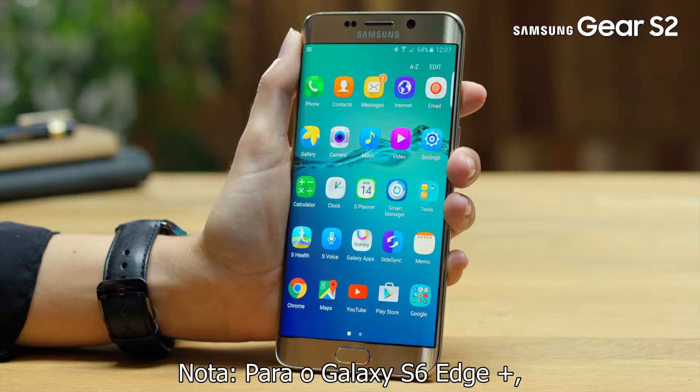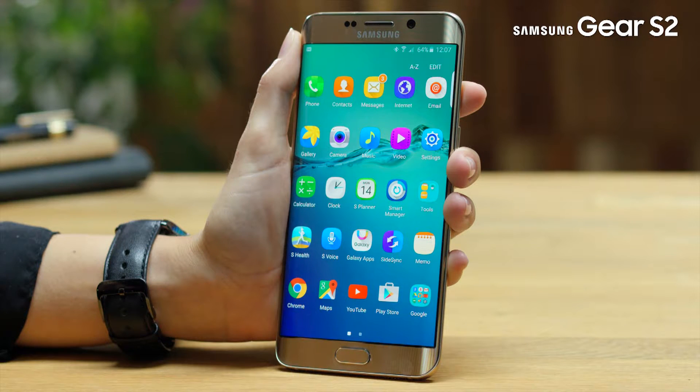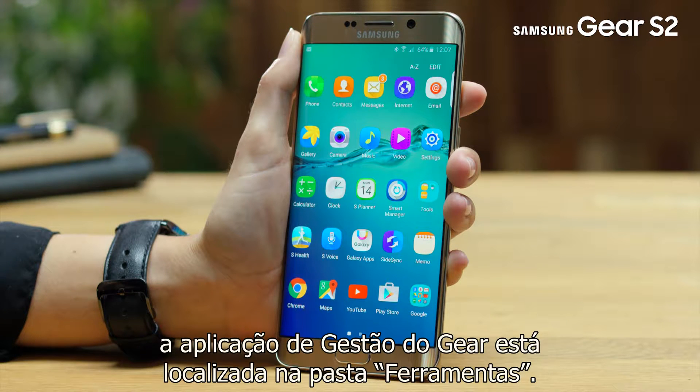Please note for the Galaxy S6 Edge Plus, the Gear Manager app is located in the tools folder.